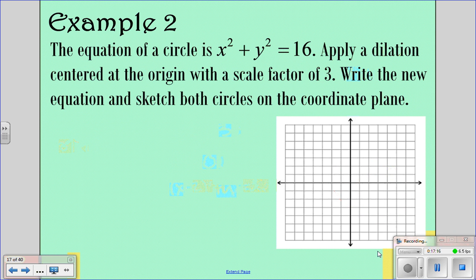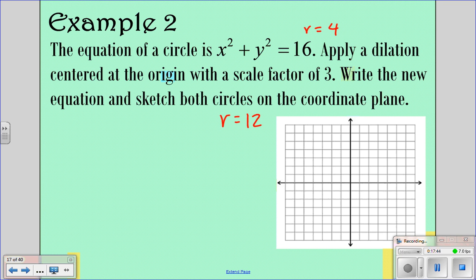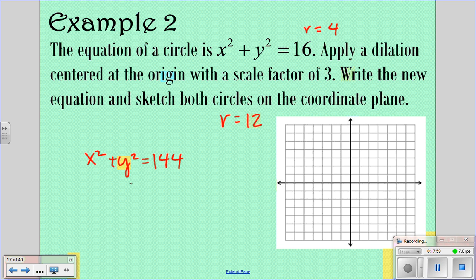For the dilation example, the equation is x squared plus y squared equals 16, so it's centered at the origin with a radius of 4. We're applying a dilation centered at the origin with a scale factor of 3. Since the dilation is centered at the same point as the circle, only the radius is affected. The radius was 4, and 4 times 3 is 12. So the new equation is x squared plus y squared equals 144, because 12 squared is 144.